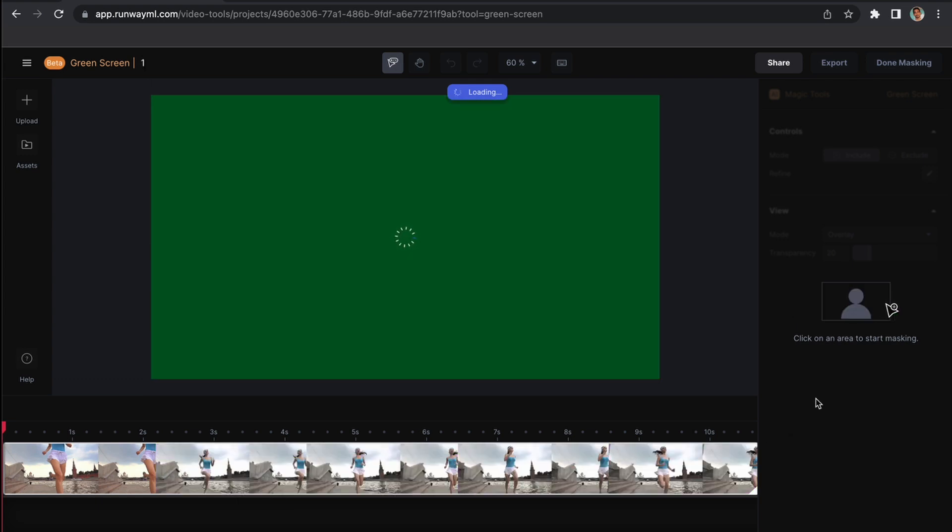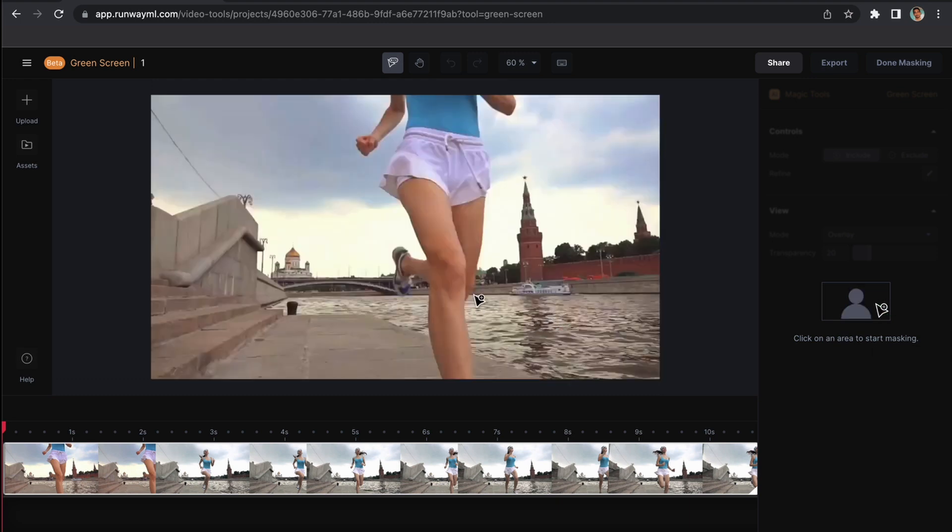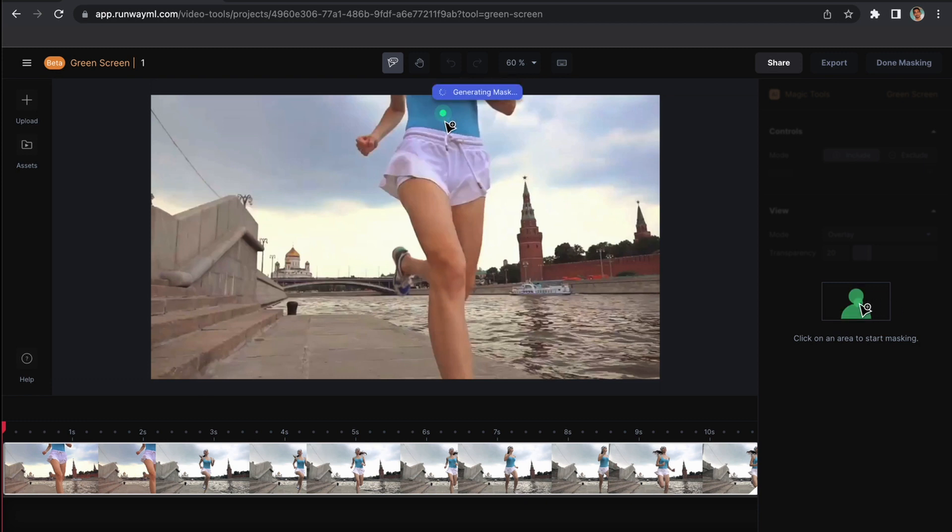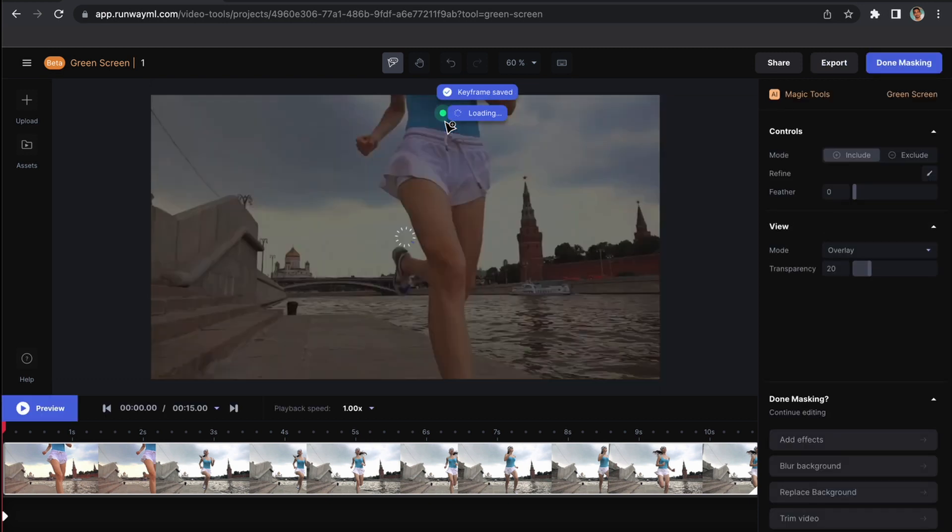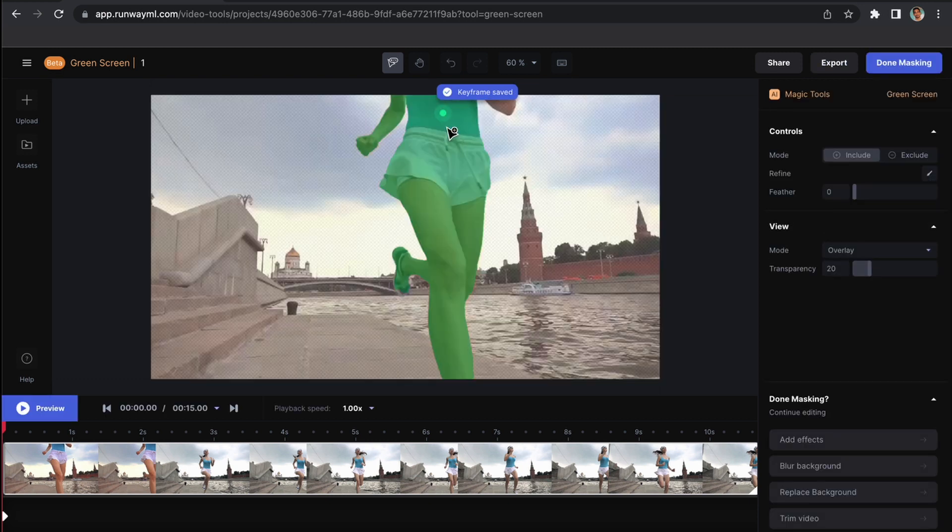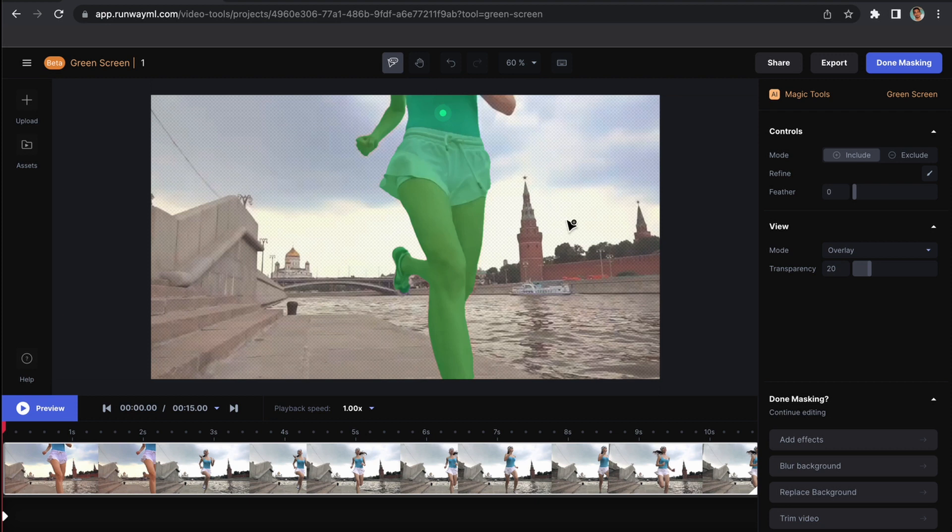Here they are showing 'click on the area to start masking,' so let's start with zero seconds. Just click on this lady and it will automatically create a mask for the video. See, the whole background is removed. It depends on the video quality.